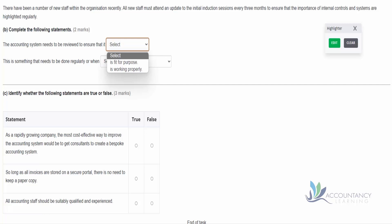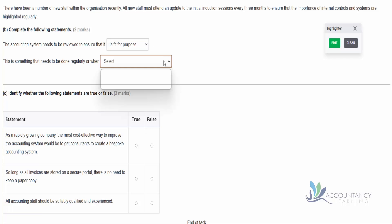So both of these answers are plausible answers - either of them could be correct. But in terms of the accounting system, would we be reviewing that on a regular basis to see that it's working properly? We probably identify problems with it as we're processing the transactions, so it's unlikely that we're going to review the accounting system as a whole for that purpose. But what we should do is on a regular basis just keep asking ourselves: is this the right accounting system for us? Does it do what we want it to do? Is it really fit for purpose?